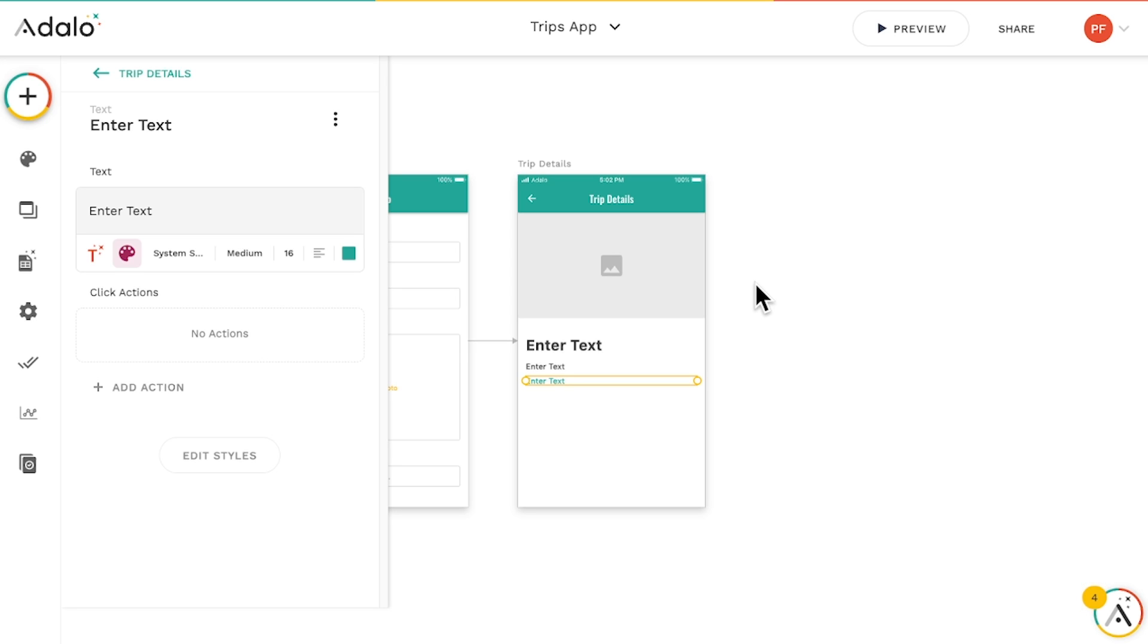Whenever we click on an item in a list, it sends that record's data to the next screen. We can use and display this trip's data on our detail screen by using what we call magic text.